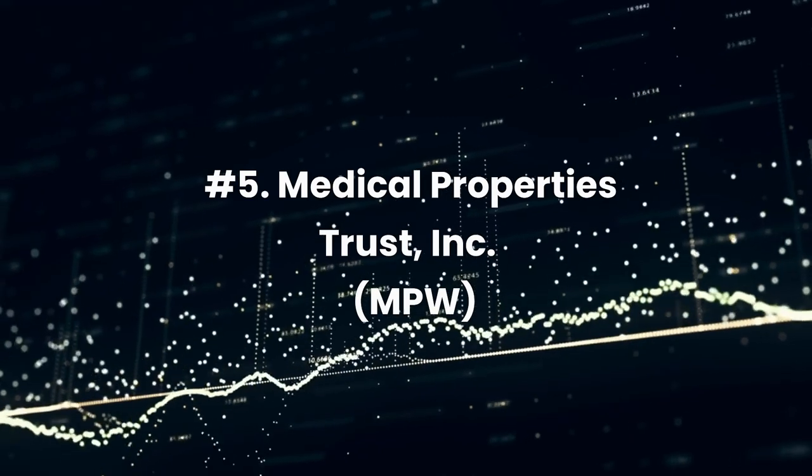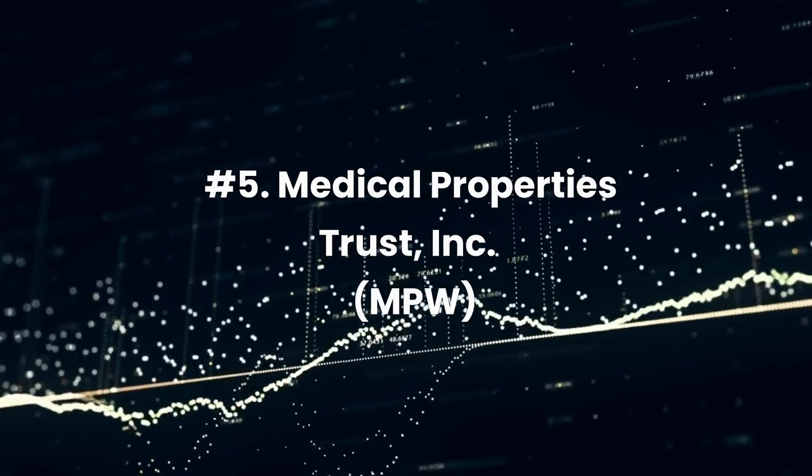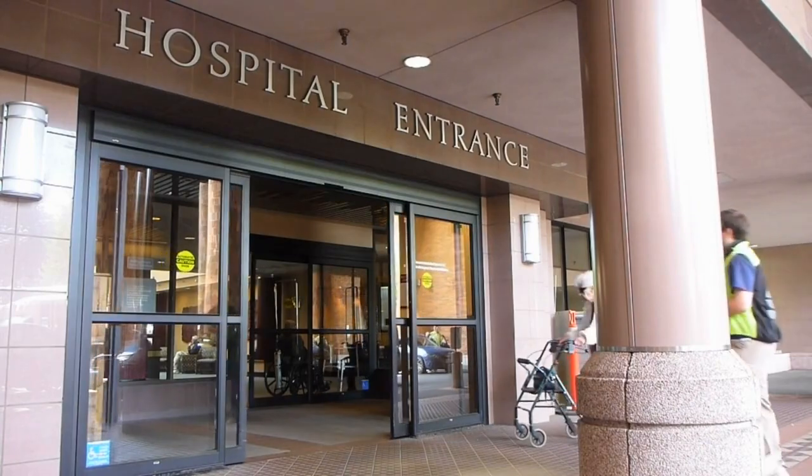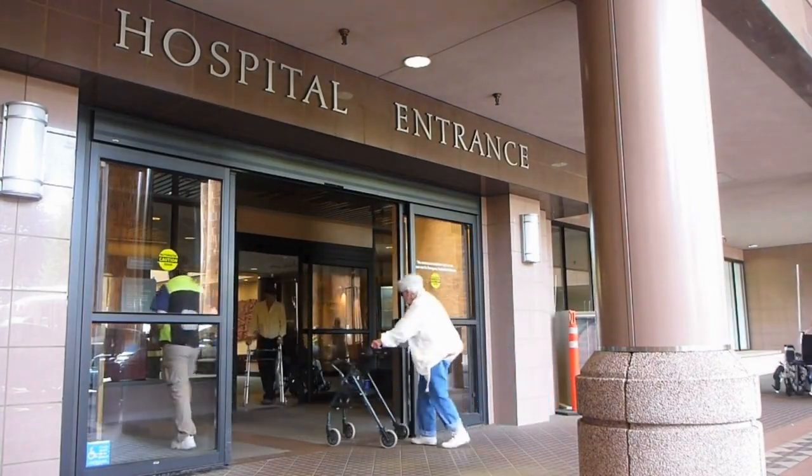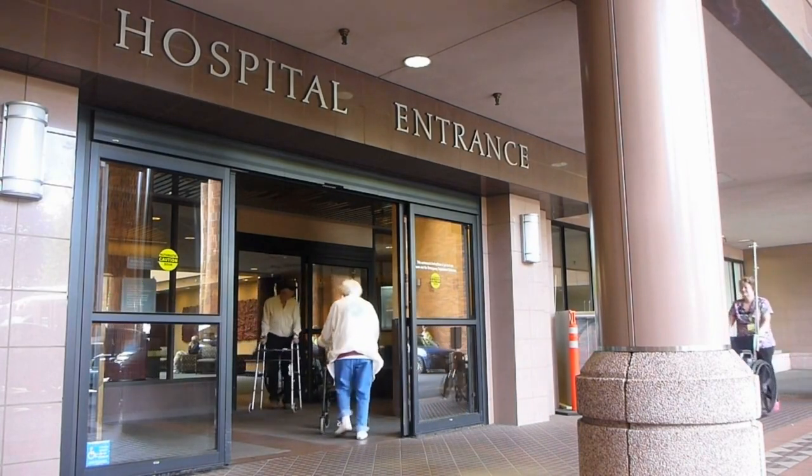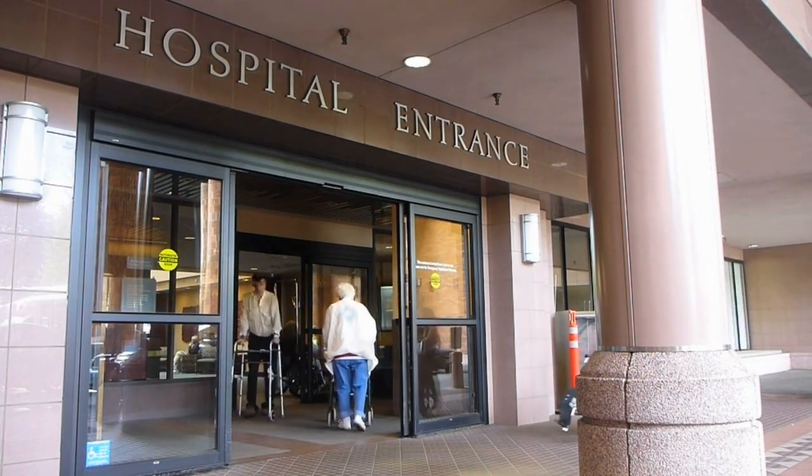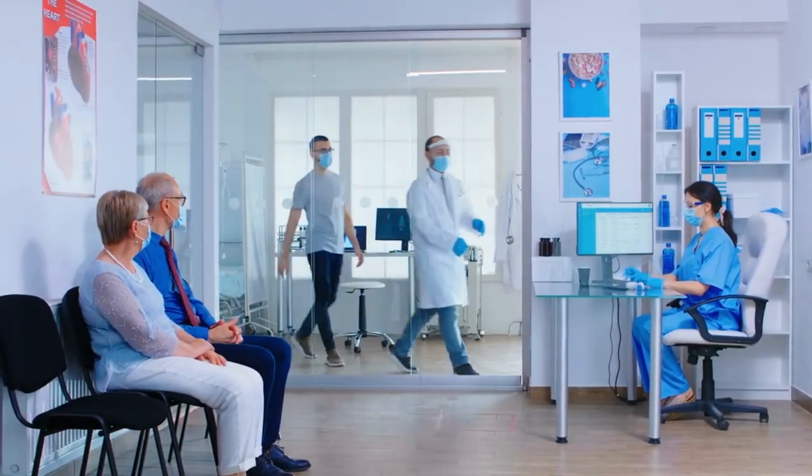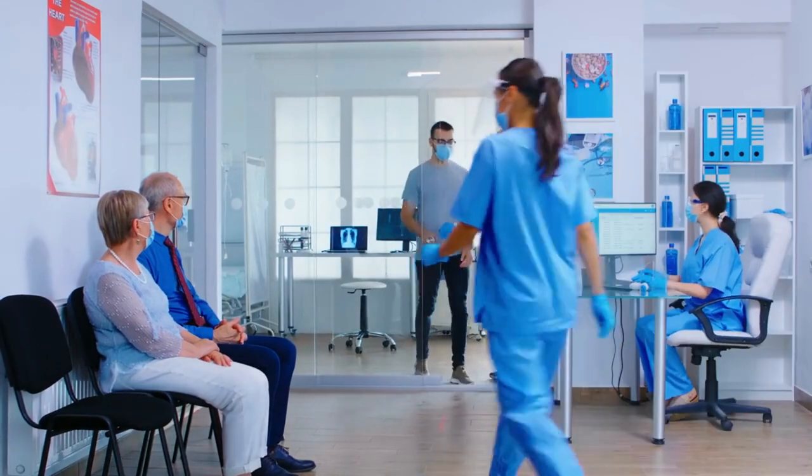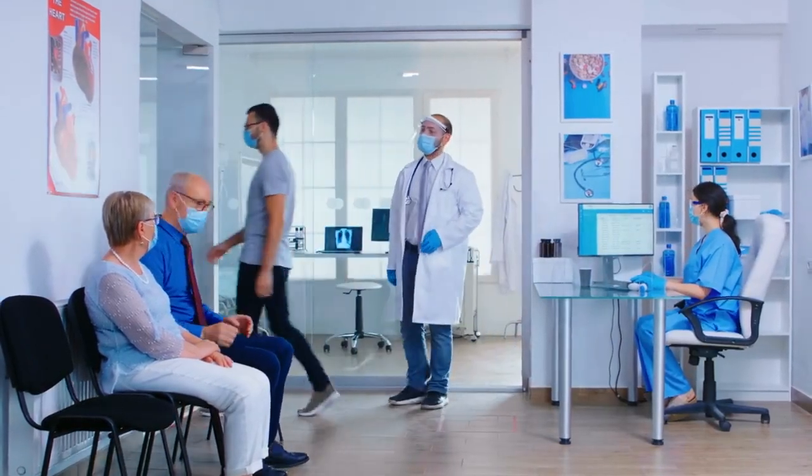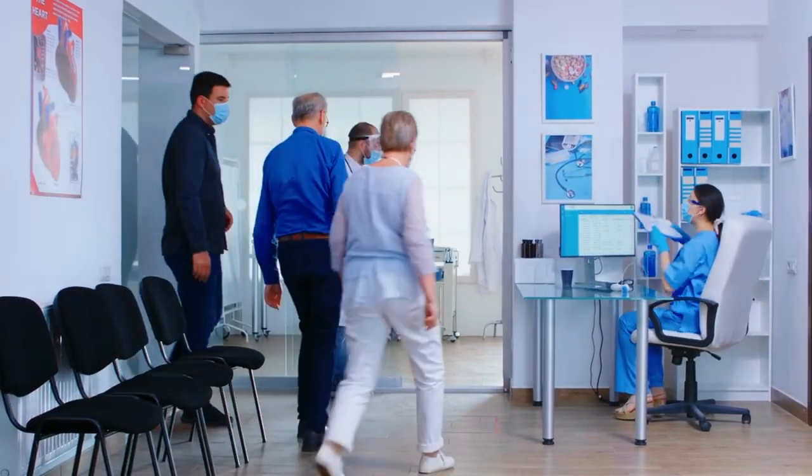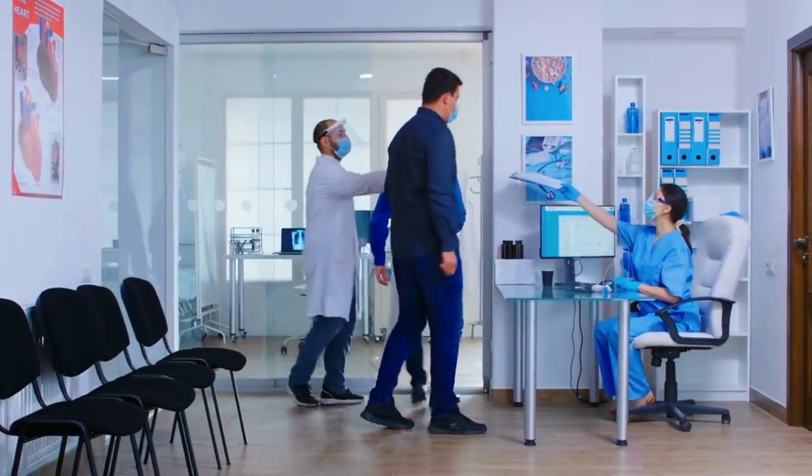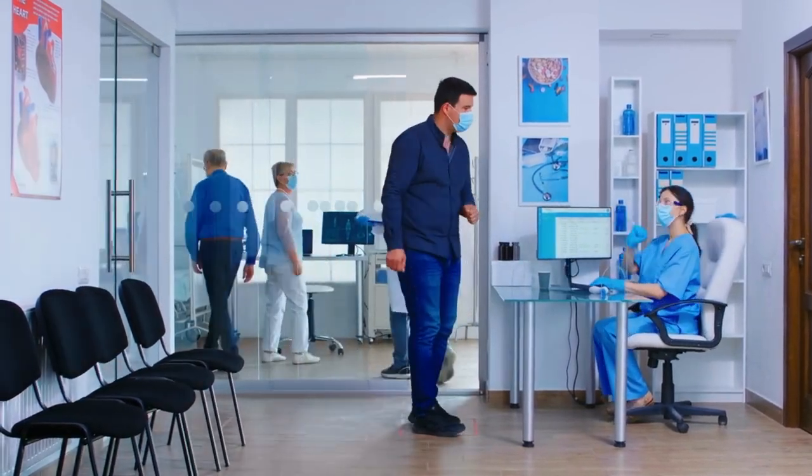Number 5. Medical Properties Trust, Inc., Ticker MPW. Medical Properties Trust, Inc. is a real estate investment trust that is self-managed and was established in 2003. Its main objective is to purchase and construct net-leased hospital facilities. Medical Properties Trust, Inc.'s financing strategy assists with acquisitions and recapitalizations and enables hospital operators to access the value of their real estate properties to finance improvements in facilities, technology upgrades, and other operational investments. It is one of the best cheap REITs stocks to watch.